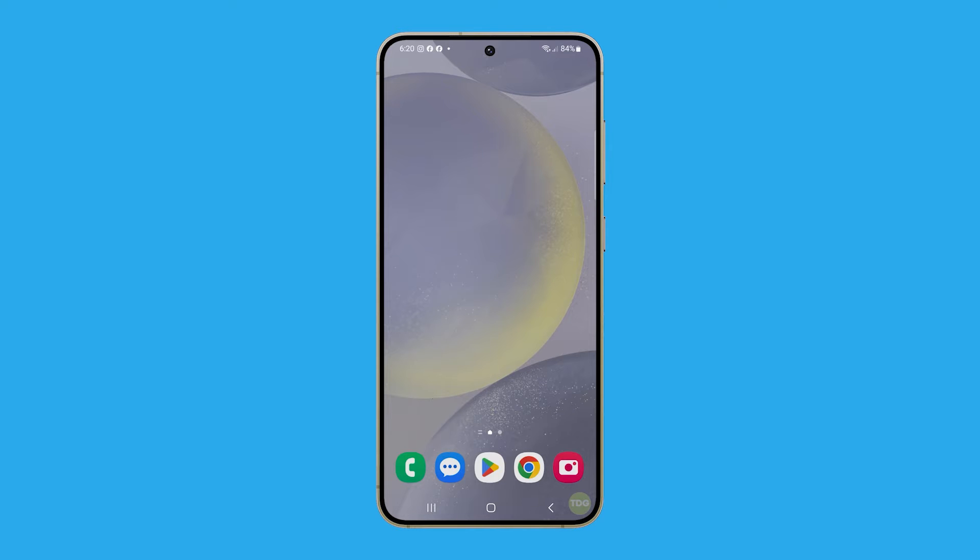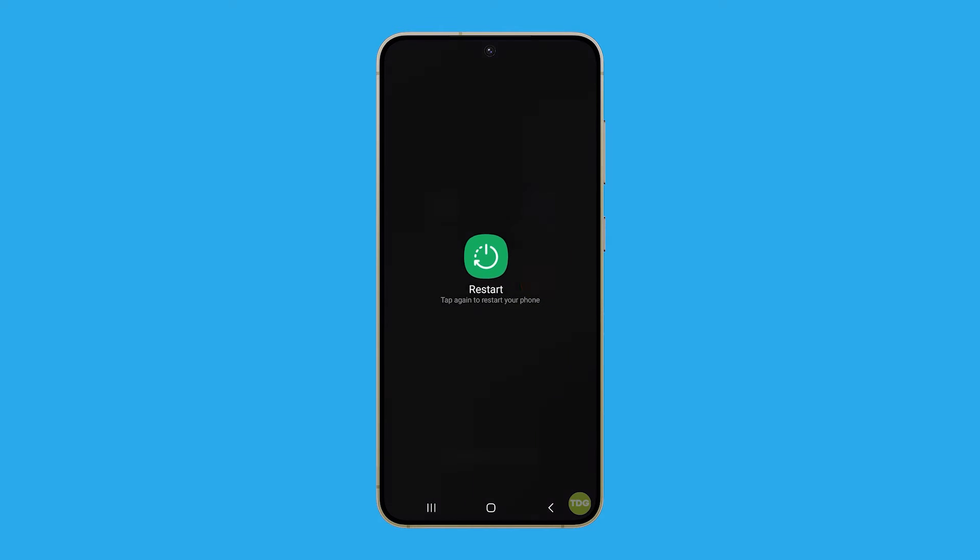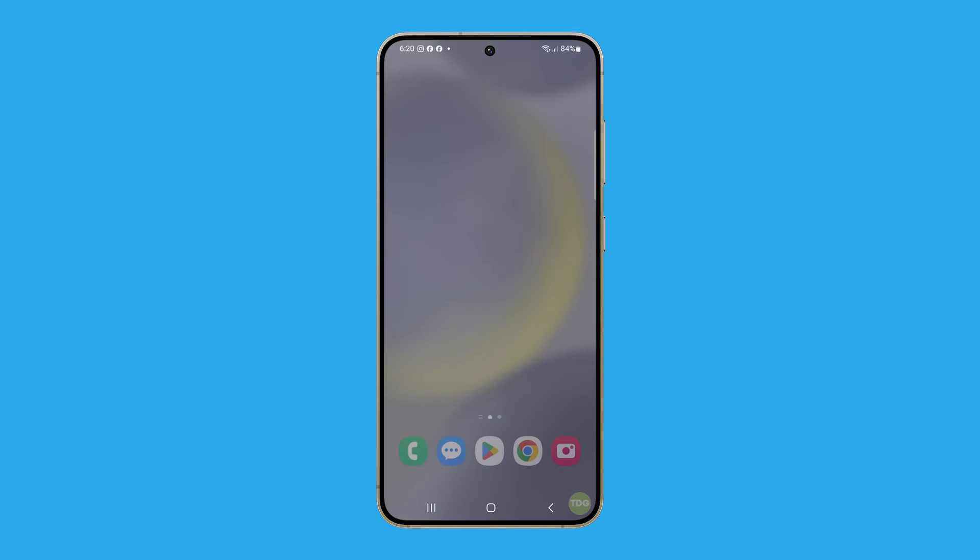So press and hold the power button and the volume down button for 2 seconds. When the power menu appears, tap on restart and then confirm it. Wait for your device to shut down and turn back on.